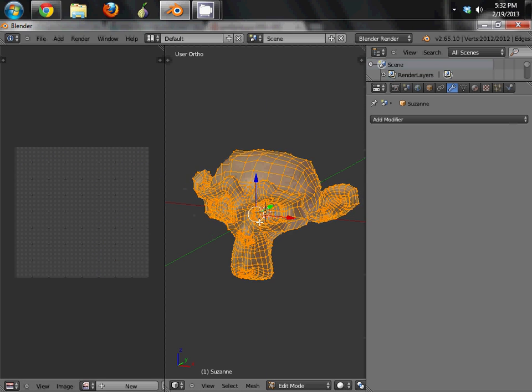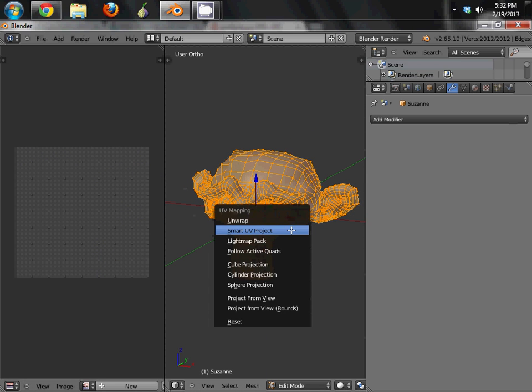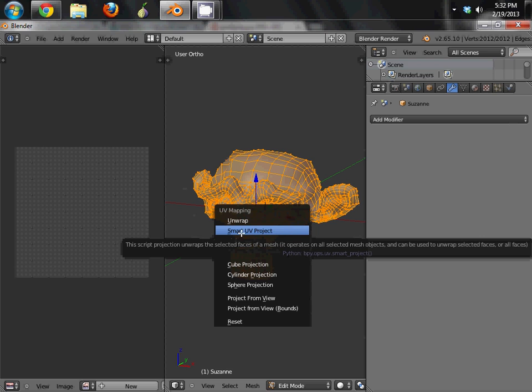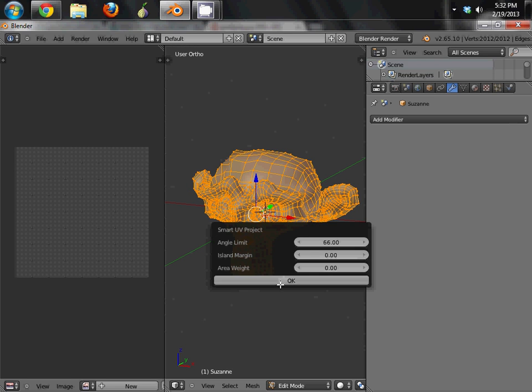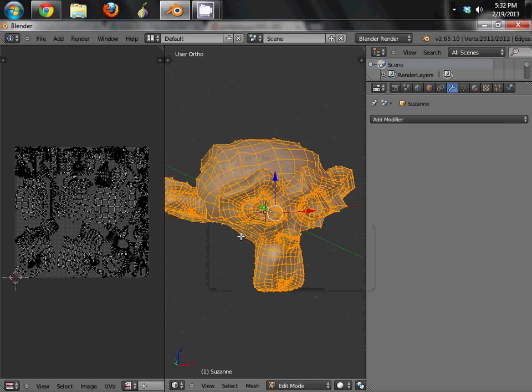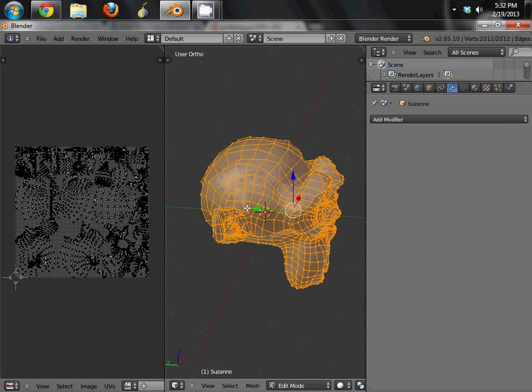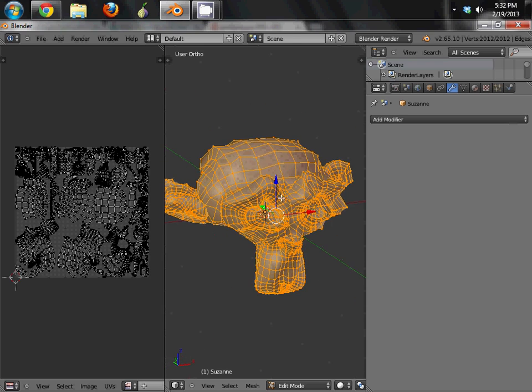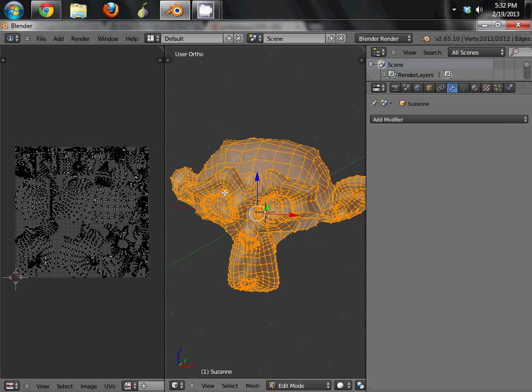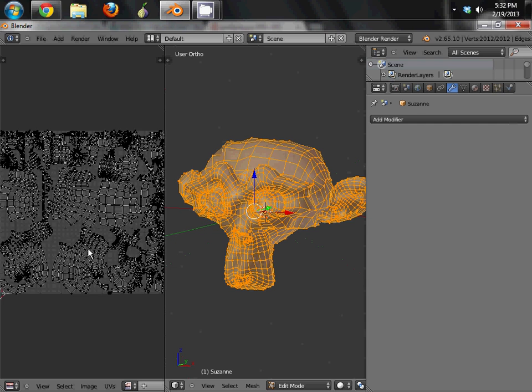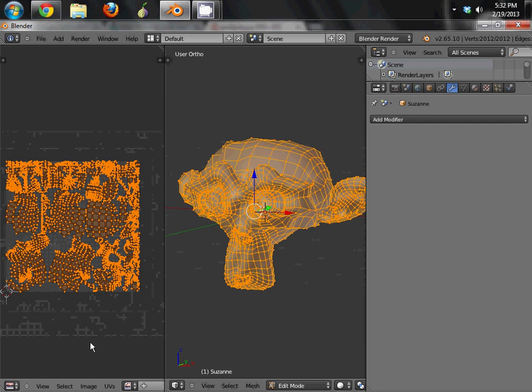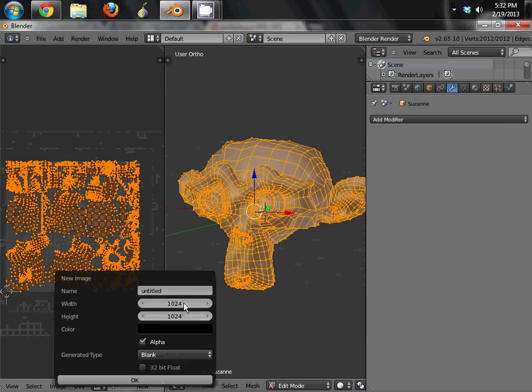Tab to get into edit mode. With all the points selected, hit U, UV, or smart UV project. And this is just a time saver for us. In reality, you'd want to go through and actually do all the UV mapping stuff. But since we don't have time for that, we're just going to go with this. You can see it's unwrapped my mesh over here. That's good.